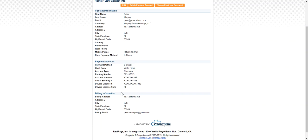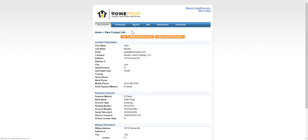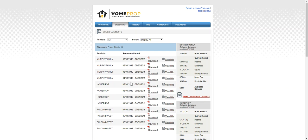If you click over the statement tab, you'll see all the statements that we've shared with you for any of the entities that you might own with us. So if you have more than one entity, you'll see statements for each of your entities by the periods that we publish to you. You can download these statements or view the bills associated with them.